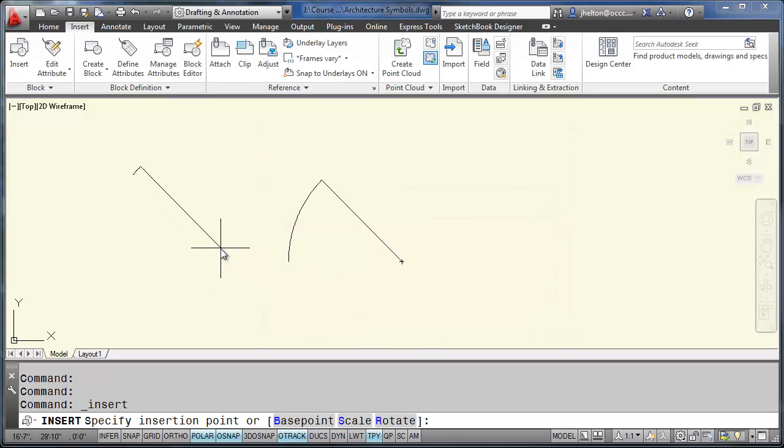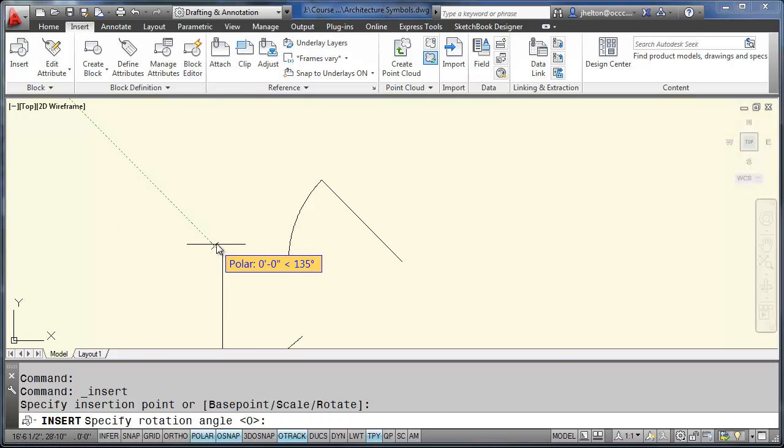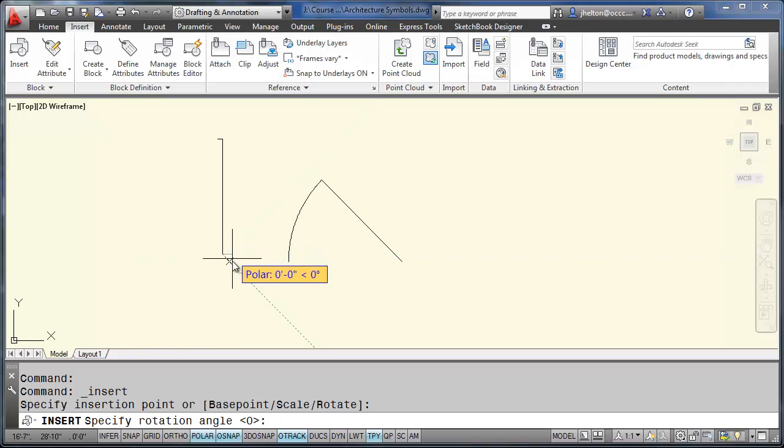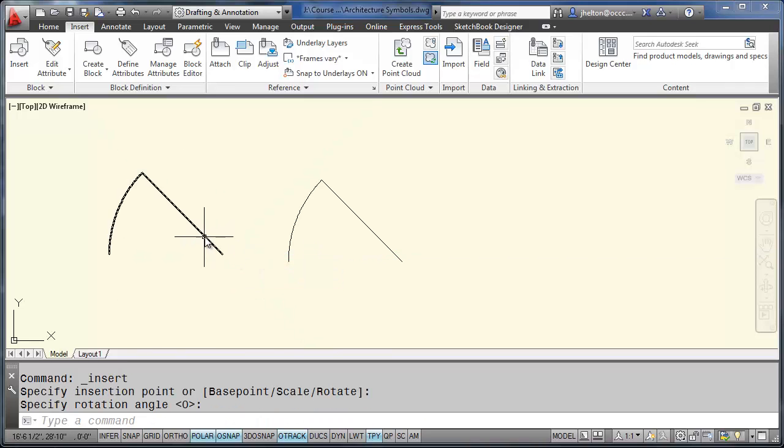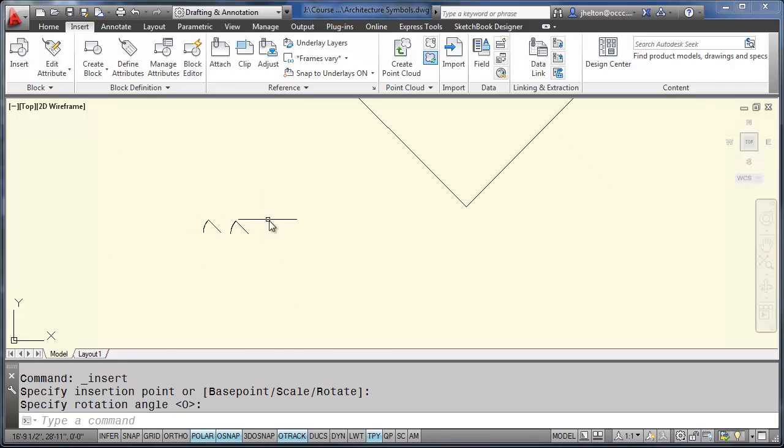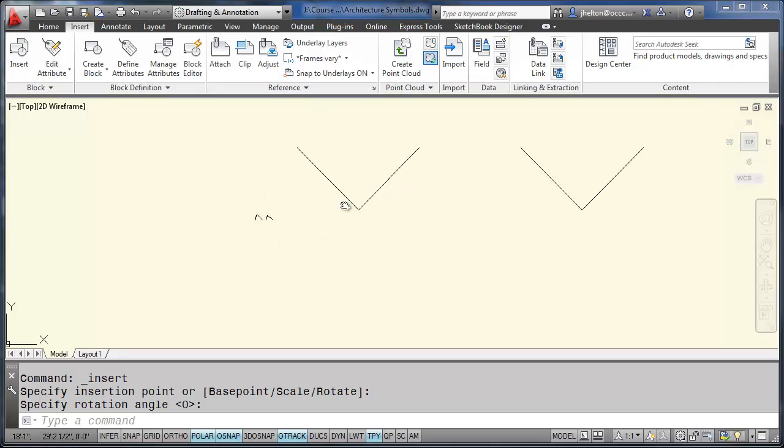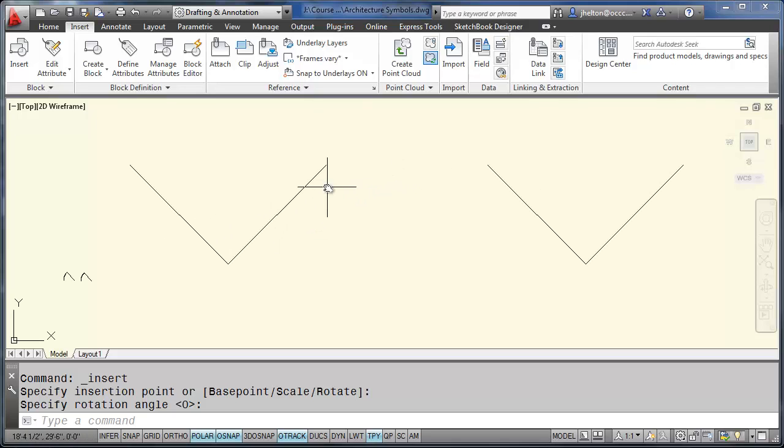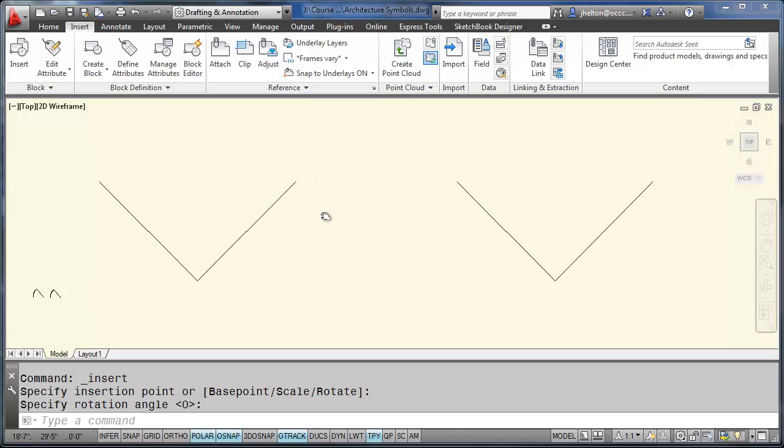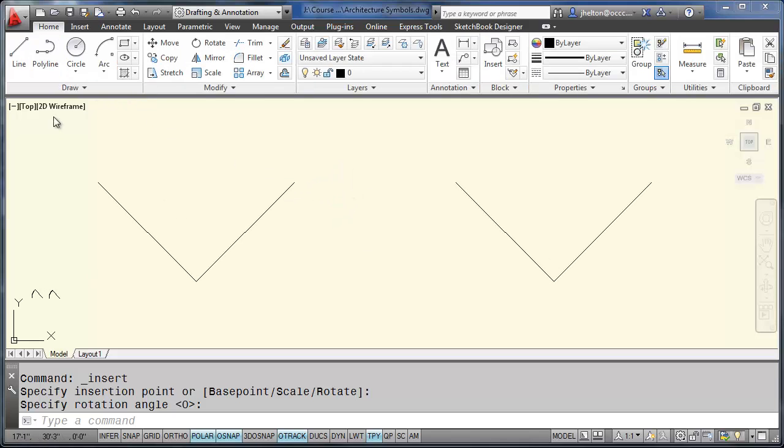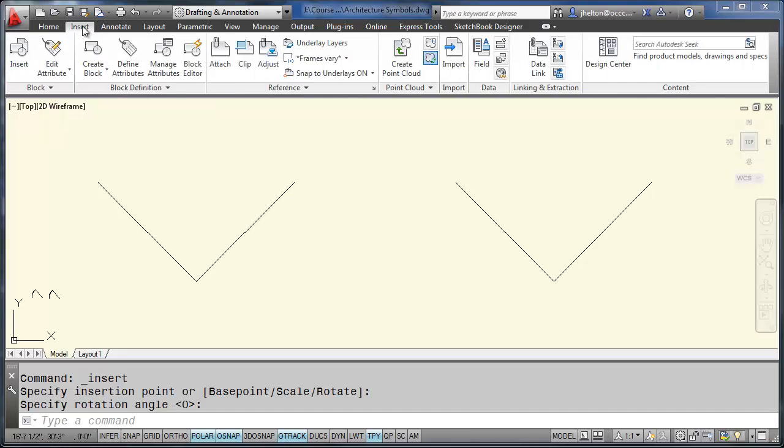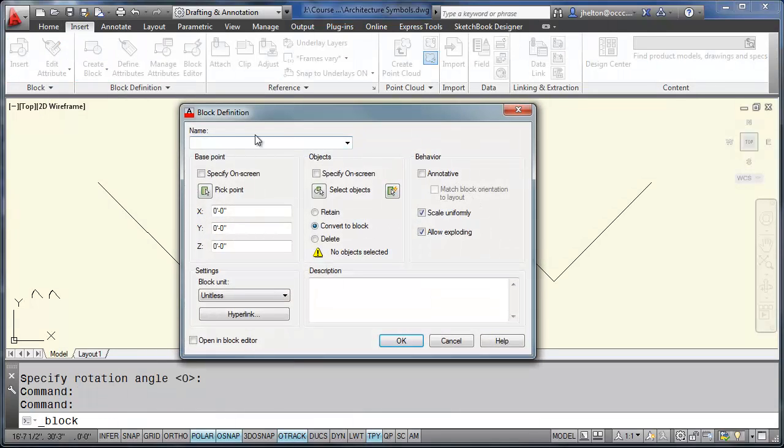And AutoCAD will insert that as a single block. So the process is the same for all of these. You draw the objects on layer 0. Once you draw them, then you go through the blocking process. We'll go to insert, block.